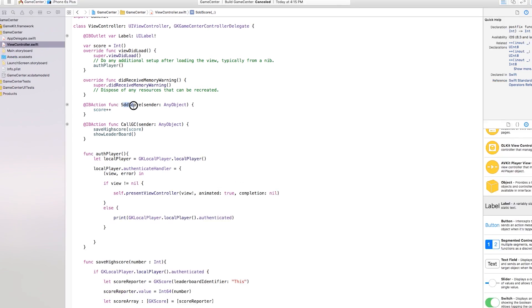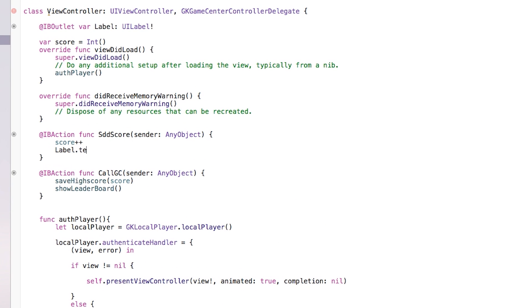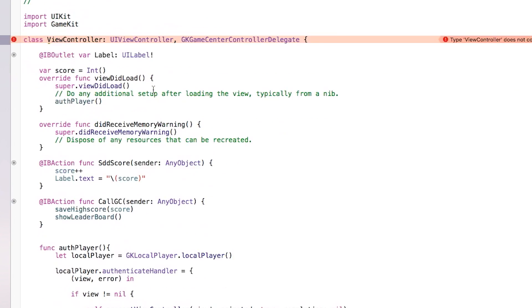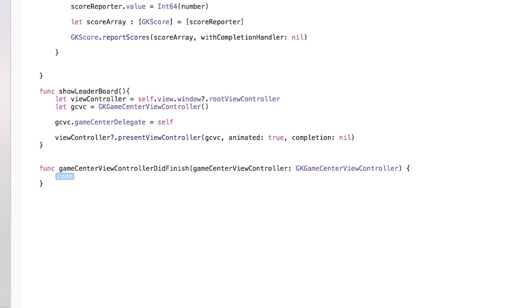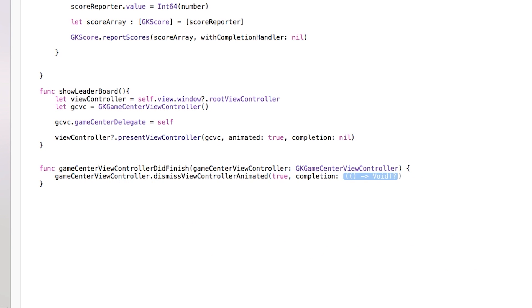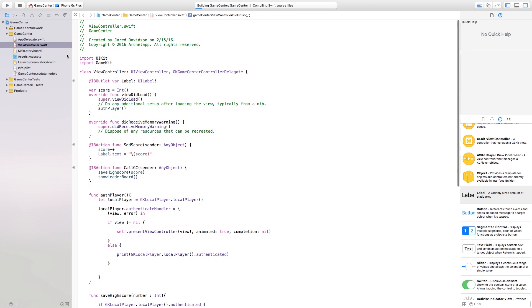I also realized we're not updating the label, so in addScore I add: 'label.text = String(score)'. To fix the remaining error — our ViewController not conforming to GKGameCenterViewControllerDelegate — we add the required method: 'func gameCenterViewControllerDidFinish(_ gameCenterViewController: GKGameCenterViewController) { gameCenterViewController.dismiss(animated: true, completion: nil) }'. Now let's build and run — there's no more error.